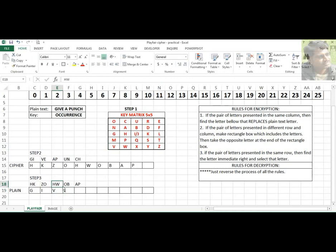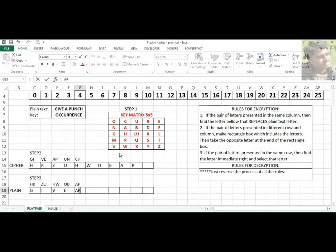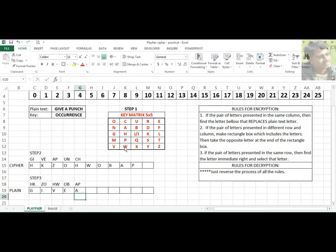Next pair is H and W. H is here and W is here — they appear in the same column, so rule 1 applies. During encryption, you find the character below; for decryption, you find the character above. The above character of H is A, and the above character of W is P. So HW decrypts to AP.